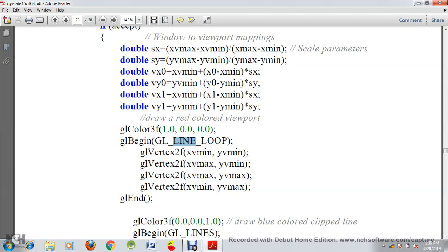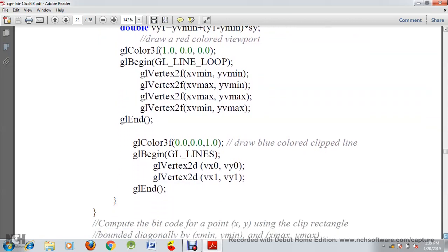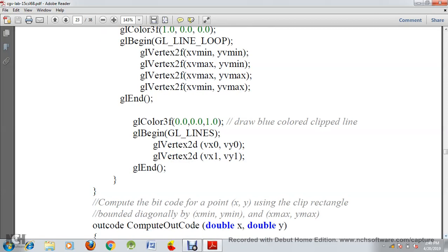We use GL_LINE_LOOP for the clipped viewport rectangle. In the first vertex we use xv-min and yv-min, then xv-max and yv-min, then xv-max and yv-max, then xv-min and yv-max — that forms the clipped rectangle. For the clipped line itself, we allocate blue color and draw using the endpoints vx0, vy0 and vx1, vy1, which are the clipped line end points.